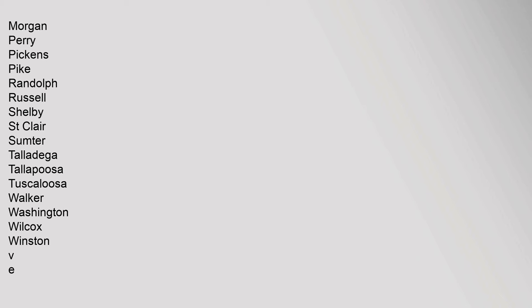Pickens, Pike, Randolph, Russell, Shelby, St. Clair, Sumter, Talladega, Tallapoosa, Tuscaloosa, Walker, Washington, Wilcox, Winston.